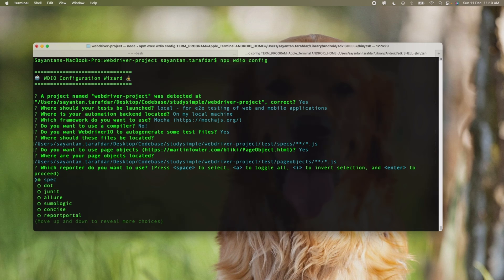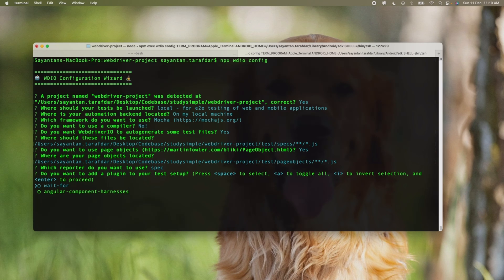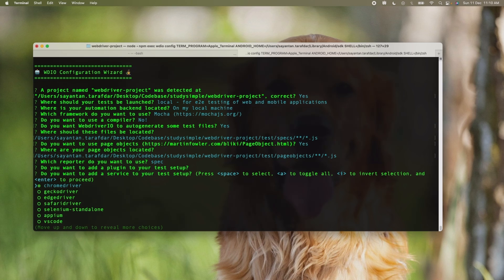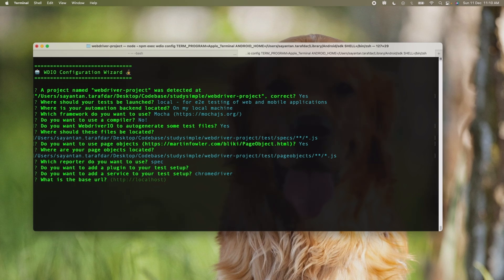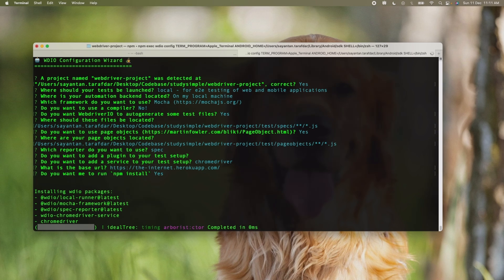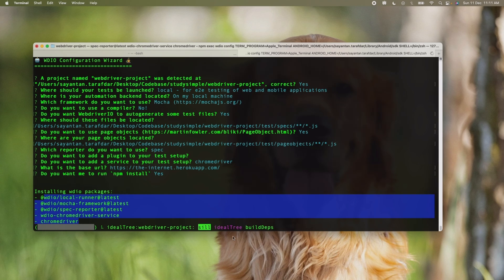What reporter will we use? At this point of time we will be using the spec reporter. Later on we will be changing it to Allure report, but for now we will keep it as spec. Do you want any plugin for your test setup? We will use wait-for. What are the services? At this point we will be using chromedriver. When we use cross-browser testing then we will be using selenium standalone. Now it is asking for the base URL. I will keep the base URL as the-internet.herokuapp.app. Do you want to run npm install? Yes. Once we click on this, all the packages that we have chosen from this wizard will be getting installed into that folder.